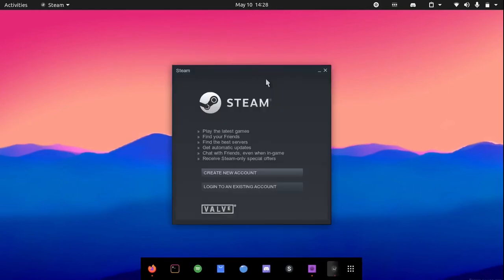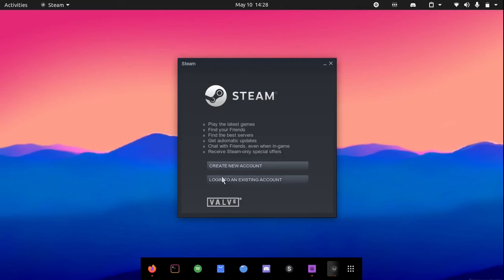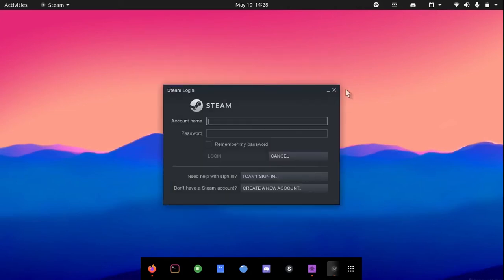Once it is installed, you will see the login page for Steam. All you need to do now is login to your Steam account. I will login right now.